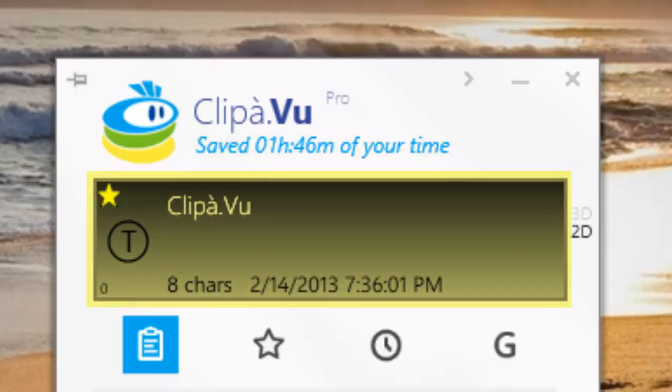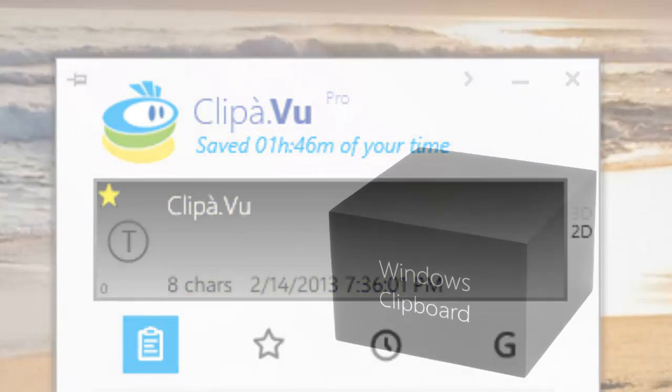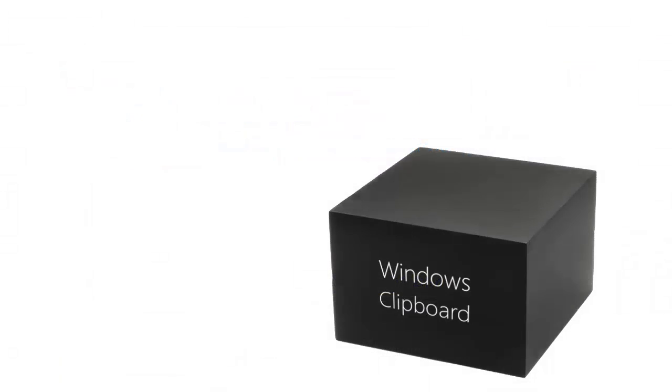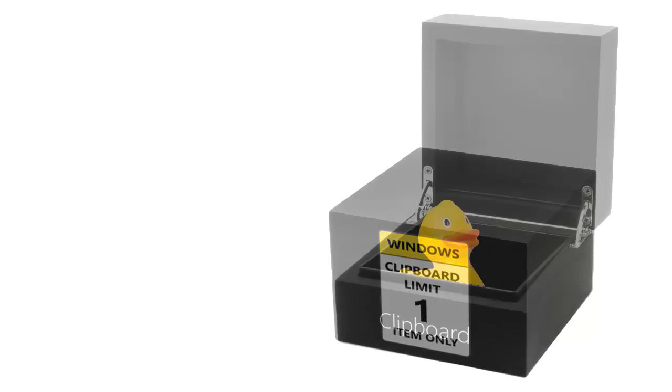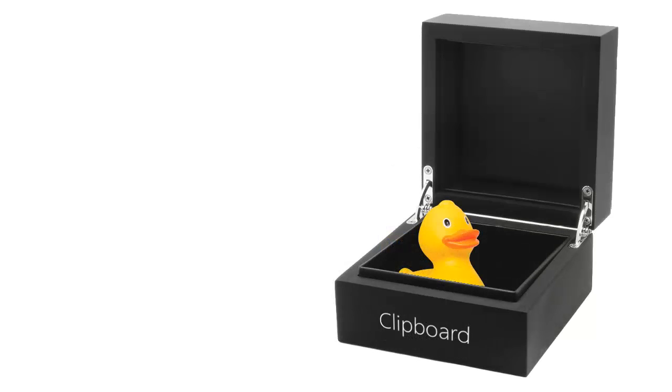It does it through a smart usage of Windows clipboard. Classic Windows clipboard is limited. It stores one item only.